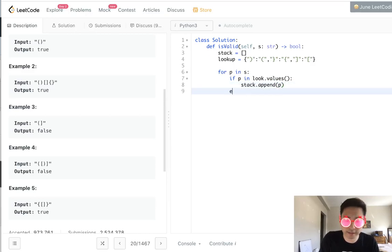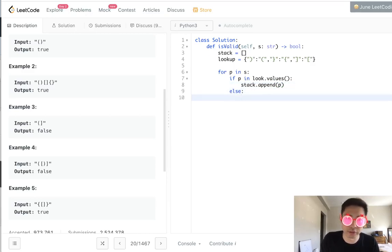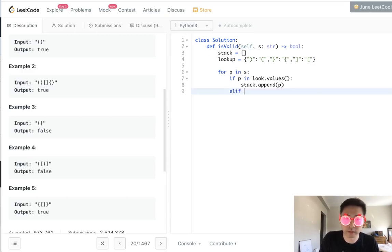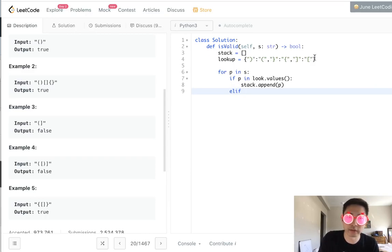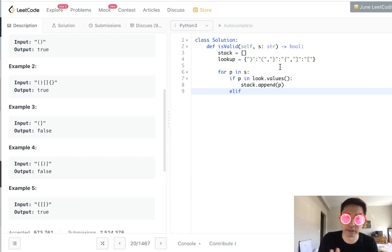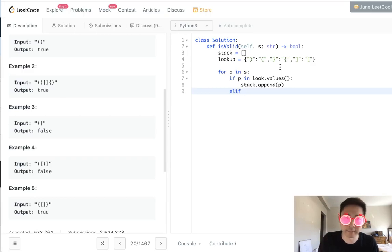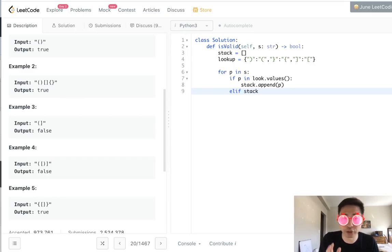Otherwise, it's a closed parentheses or bracket. And if that's the case, we need to make sure that the top stack equals the lookup key values, same parentheses, basically make sure the types are the same.